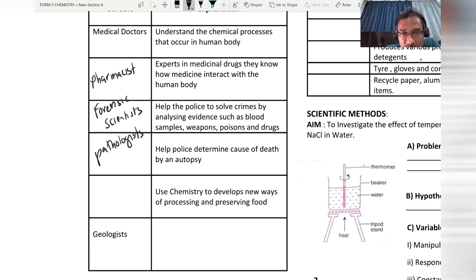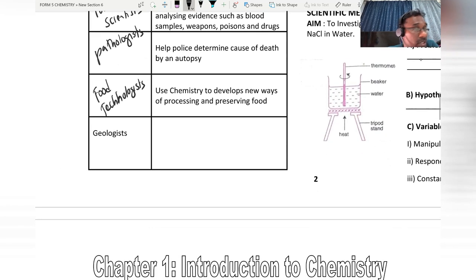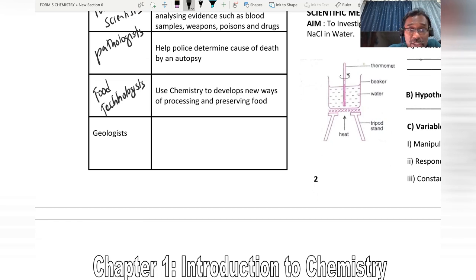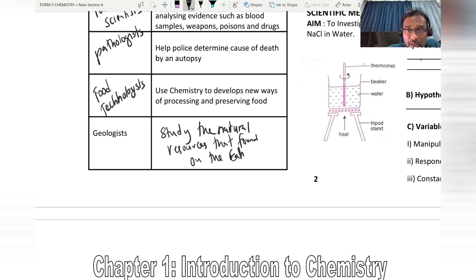Another career uses chemical substances to develop new ways of food processing or preserving food — this falls under food technology. Lastly, the geologist discovers natural resources found on the earth; they study the natural resources found on the earth.